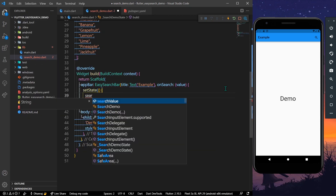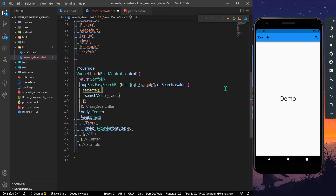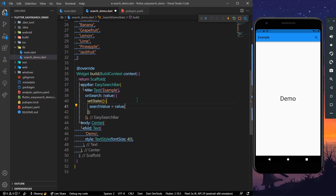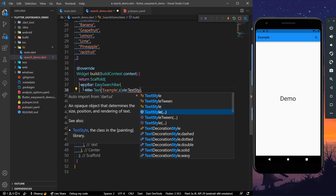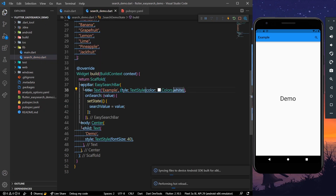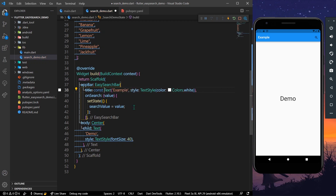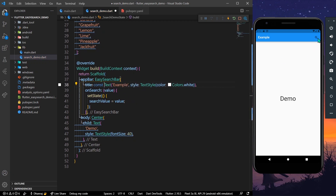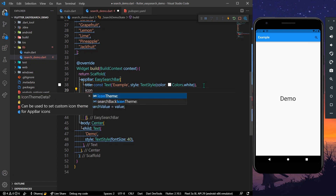We set searchValue equal to the value received when a search is performed using setState. We can also add a text style — let's give it a color of Colors.white. If you want to change the color of the search icon, we can use the iconTheme property.